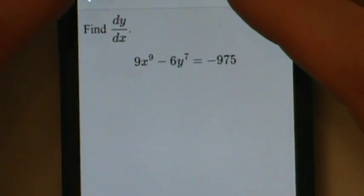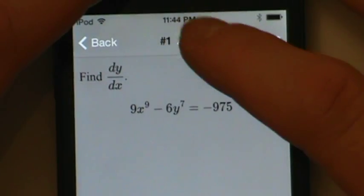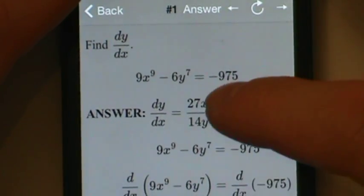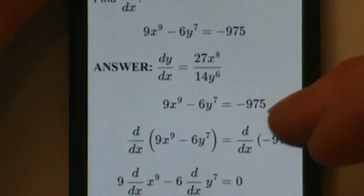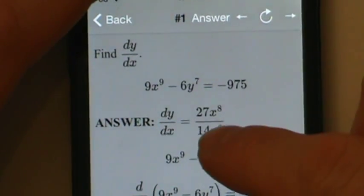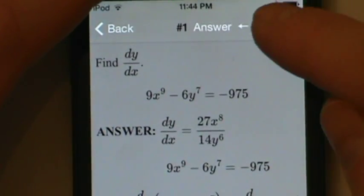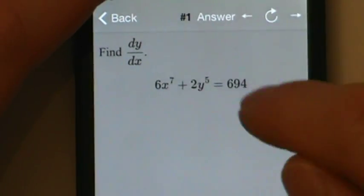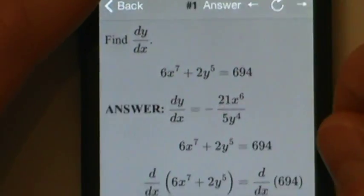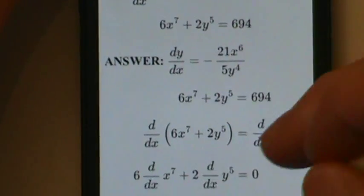Every time we regenerate this problem with new numbers, we can tap answer to get the answer and a step-by-step solution on how to get to that specific answer for the specific problem. So tap refresh, new problem, tap answer — and there's the answer specific to this problem and the step-by-step solution specific to that answer.